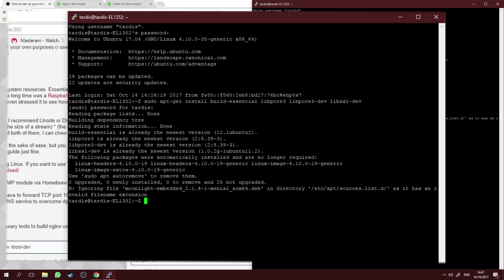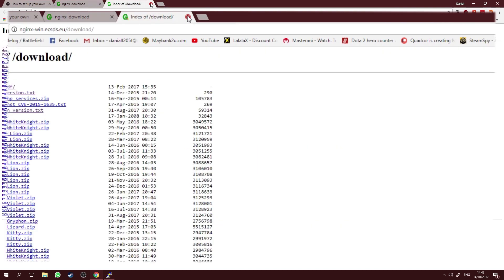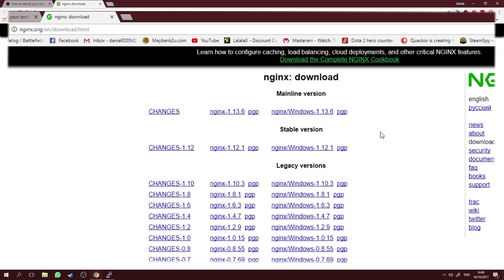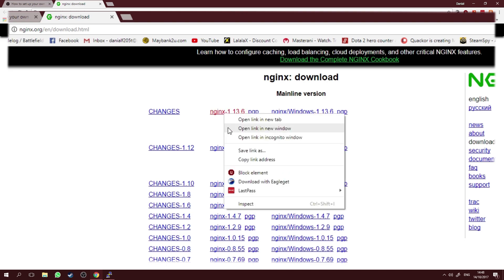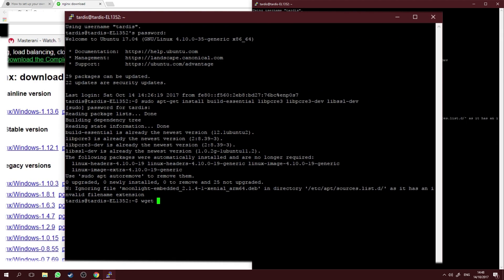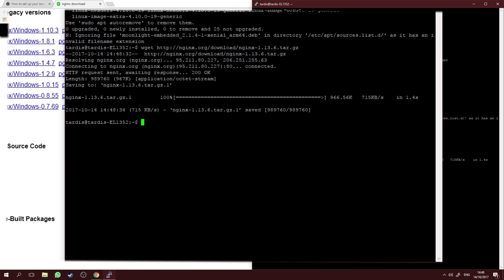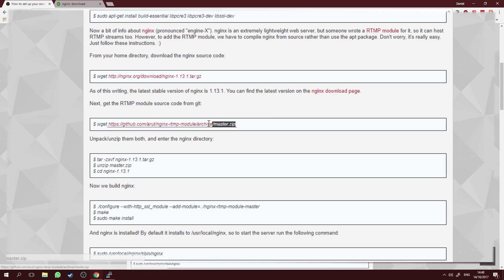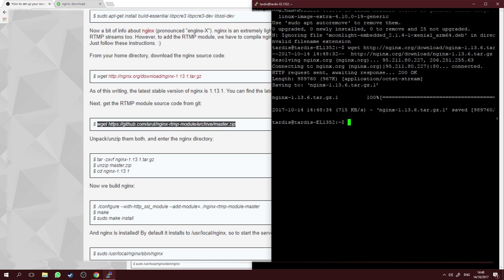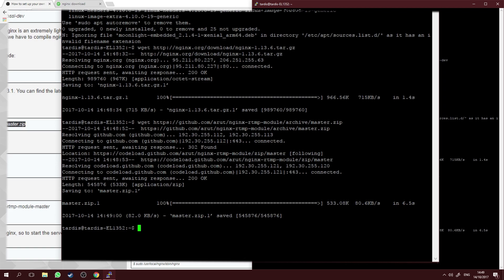After installing the dependencies, you need to download the latest nginx version. Go to the nginx download page — I've put the link in the description. As of today the latest version is 1.13.6. In your terminal, type "wget" then paste the link and hit Enter to download the nginx tar file. After that, download the RTMP module by copying that command from the forum, pasting it, and hitting Enter.